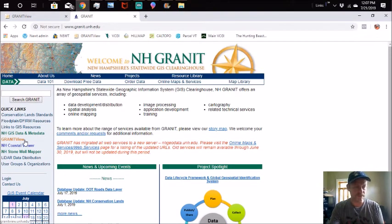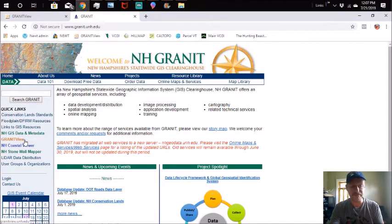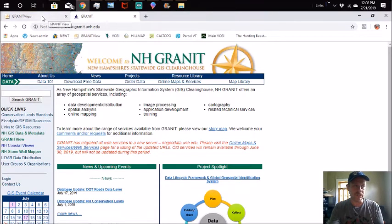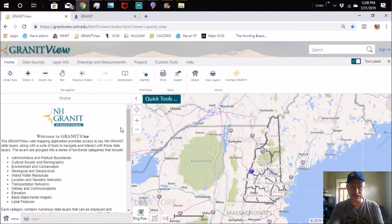Granite View is the online map viewer that we're going to be using. It's got a ton of information. There is other information here but we're going to focus on this right now. I've already got it loaded up because it takes a little while to load. This is the screen that you're going to get to.